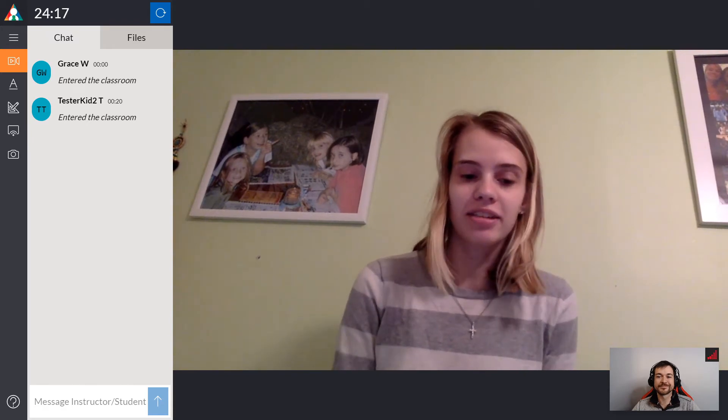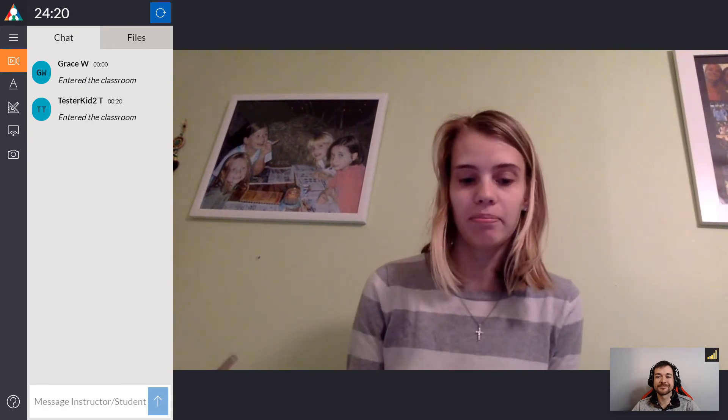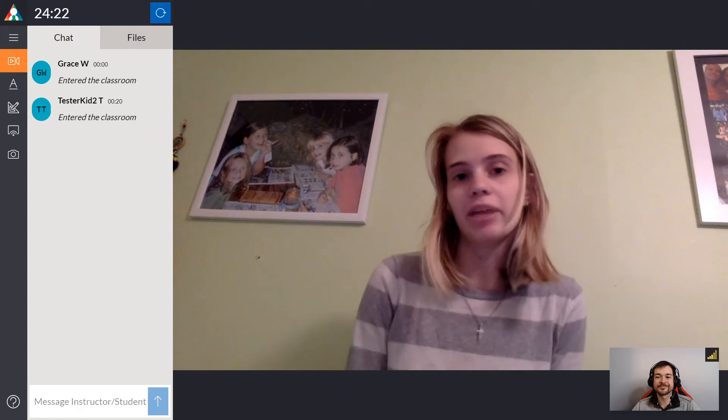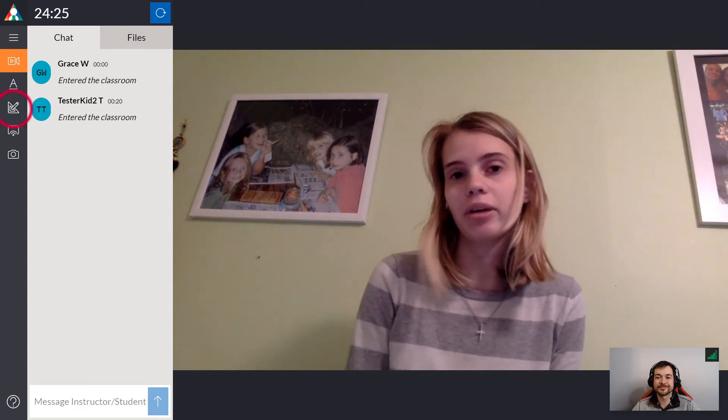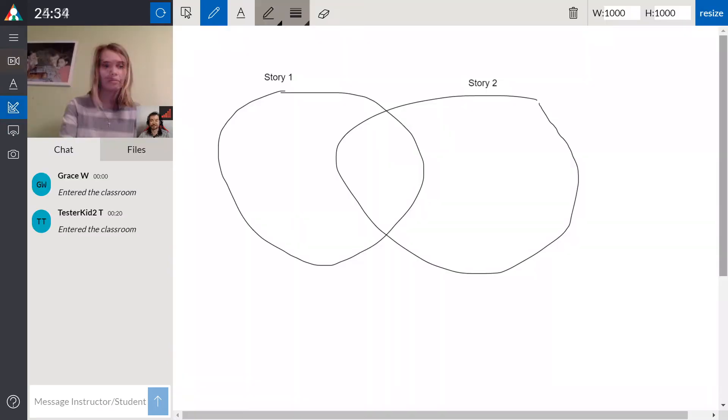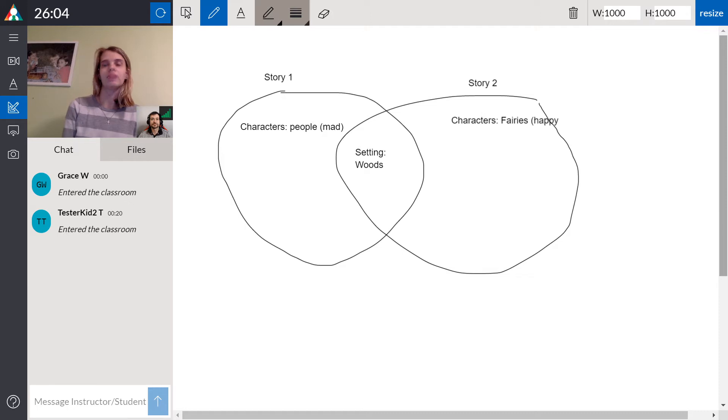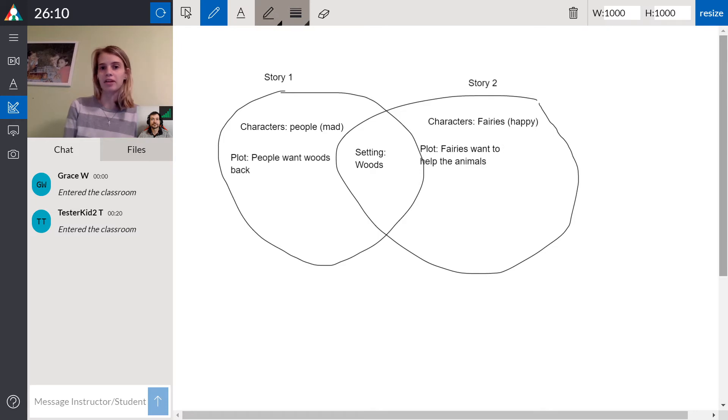Since reading and writing are so text-heavy, it can help students better understand by using diagrams and breaking the text down visually if we use the drawing board. For instance, you can create a Venn diagram comparing two stories like their setting, their plot, the characters, and use that to help the students better understand what is happening in the stories.